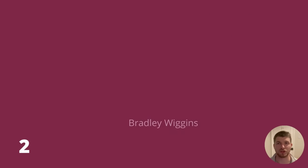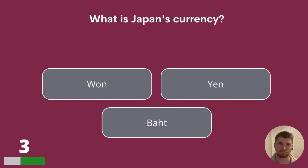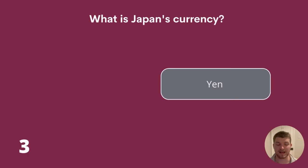Question 3. What is Japan's currency? Is it Won, Yen or Baht? The answer is Yen.